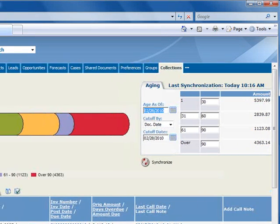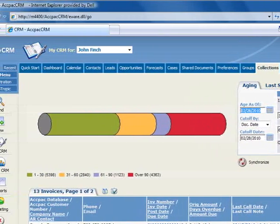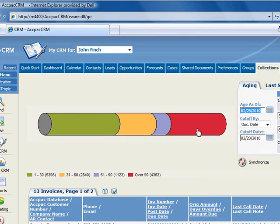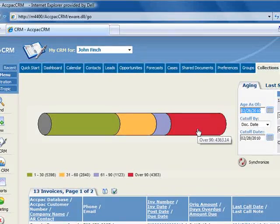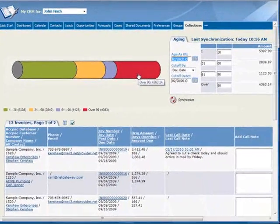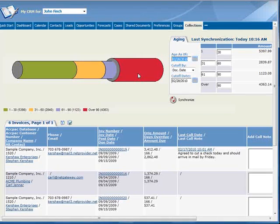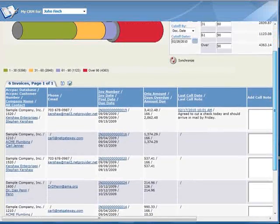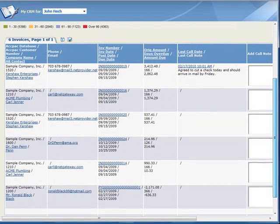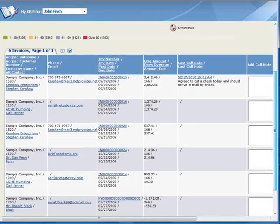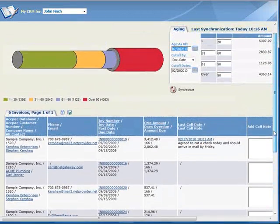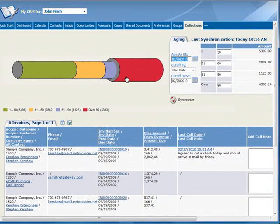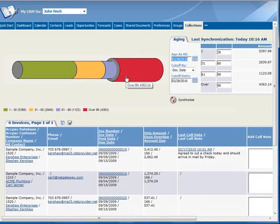So let's begin our collection call starting with customers who are over 90 days, and the quickest way to see these customers is to filter the list by clicking the over 90 portion of the Receivables pipeline. And now we can see that there are 6 invoices, actually there are 5 invoices and 1 payment since all transactions are included, and the over 90 day invoices total just over $4,363.